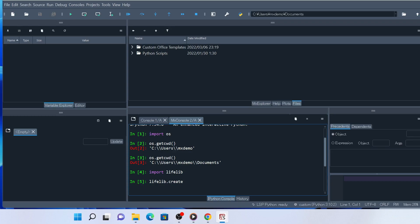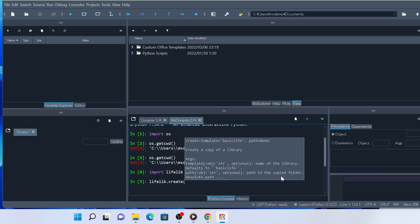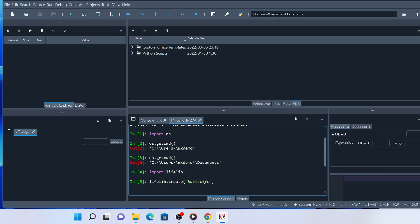Since we are copying the BasicLife library, type basic life with single quotes or double quotes. Name your copy whatever you like. Here we name it hello life. Press return to execute.